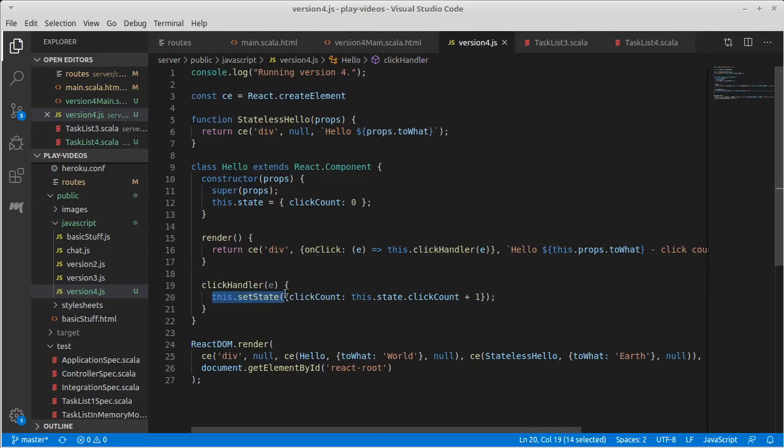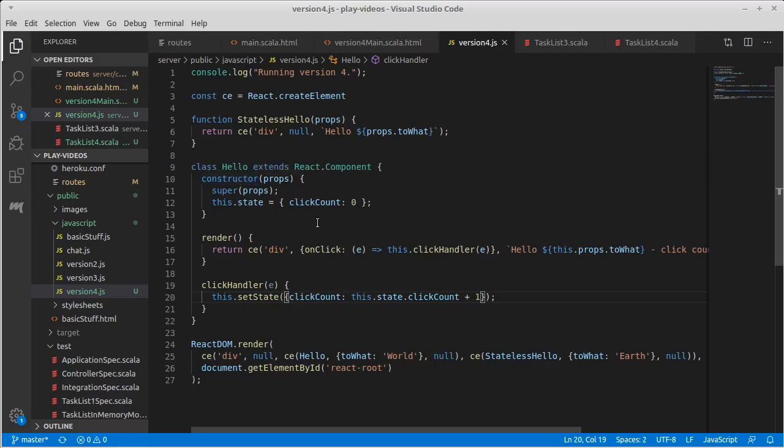Now, when the state gets set, that kind of reconstructs the component, not all the way from the beginning with the constructor. And there are times where I need to know what's going on with this.